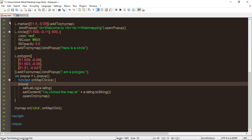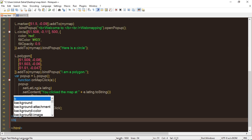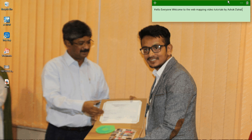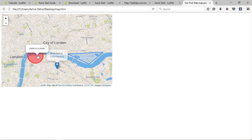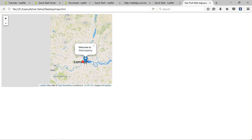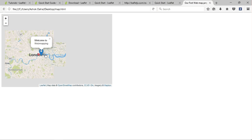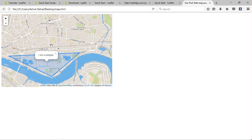Now close the body and save the file. I have saved it on the desktop. Let's check it — here is the map. 'Welcome to Web Mapping' — if you click here, here is a circle, here is the welcome popup. There are two popups. We also have a triangle — I mean polygon — I added it before.